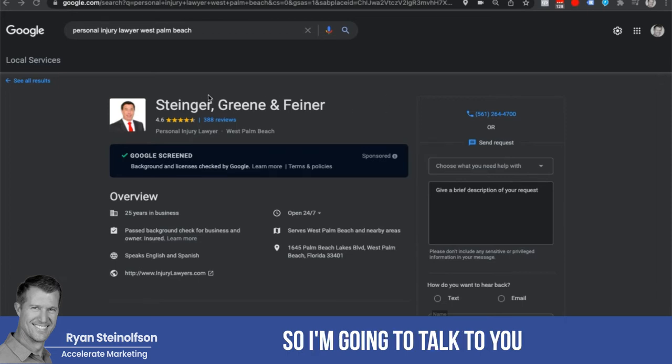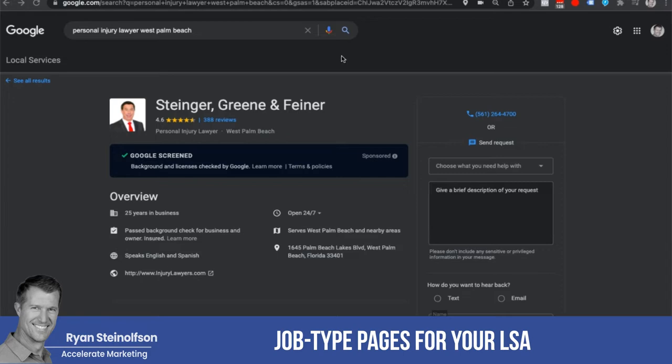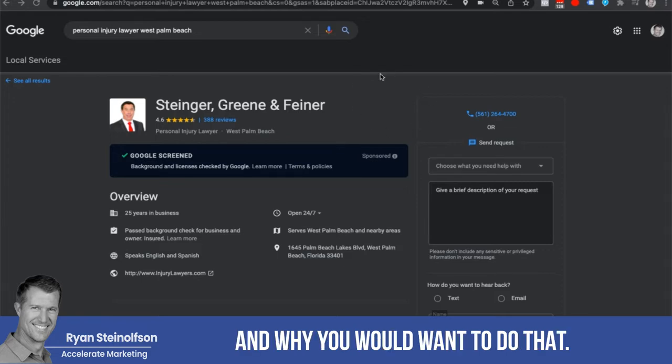Ryan Stileson here. I'm going to talk to you about setting up separate job type pages for your LSA and why you would want to do that.